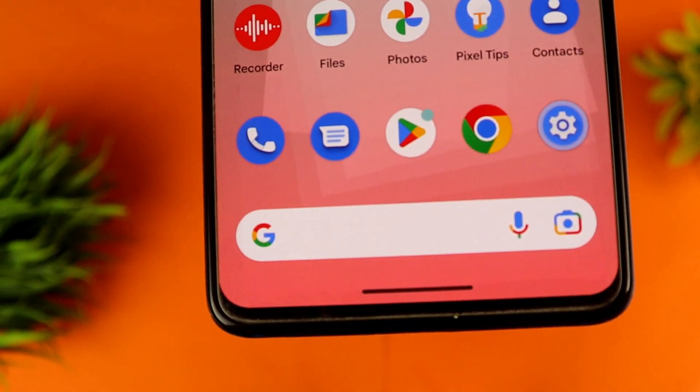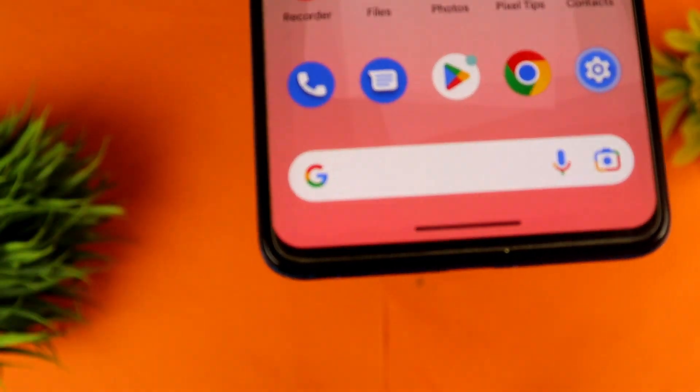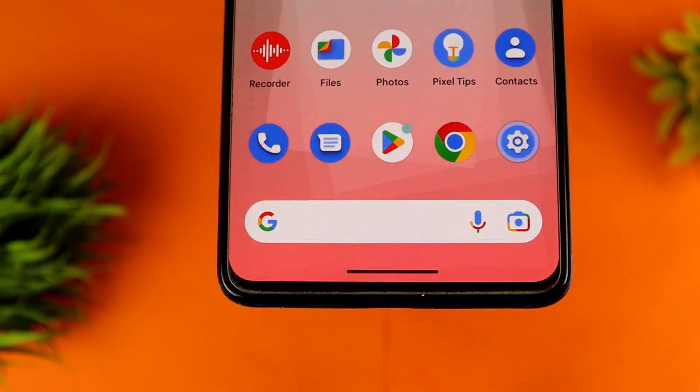Next is the home screen. We have a lot of settings in the home screen. First of all, we have a Google icon, a voice icon, a lens icon. So we have a little bit different home screen setup.